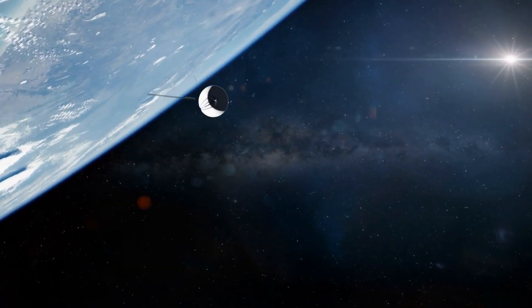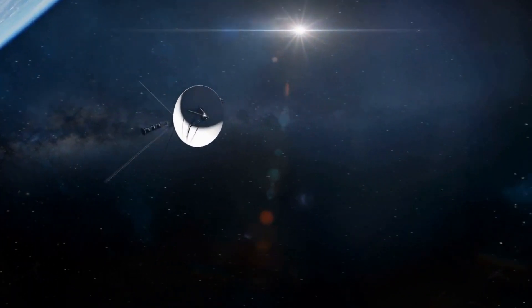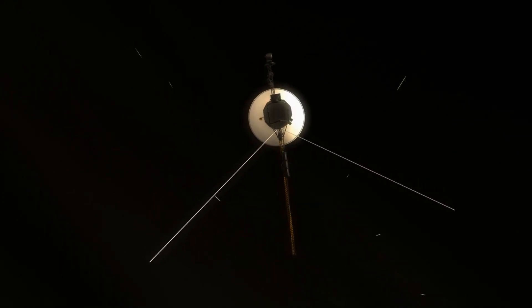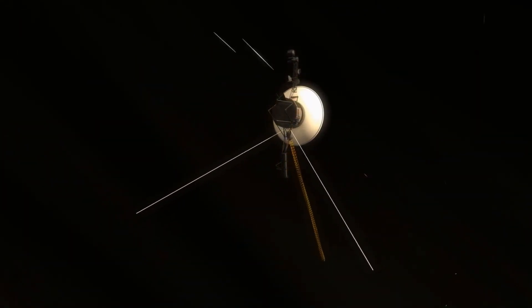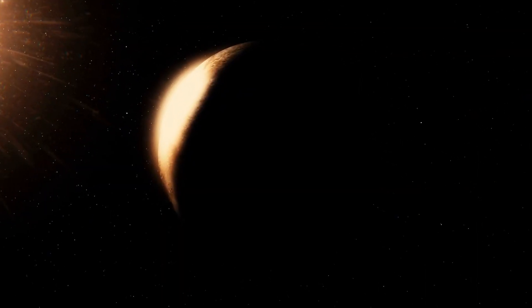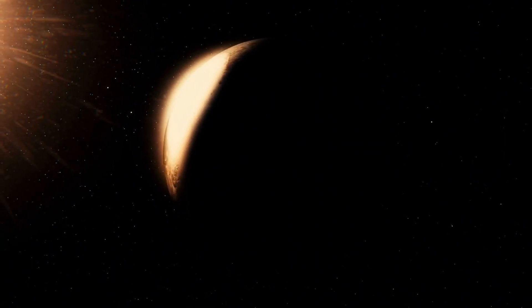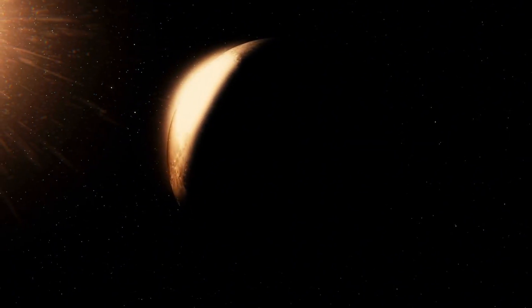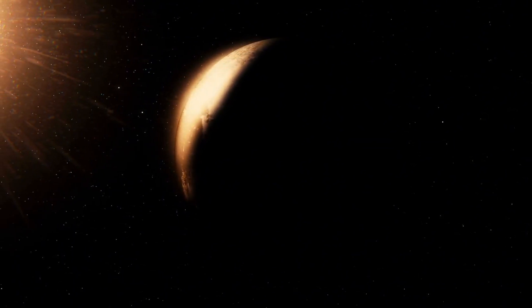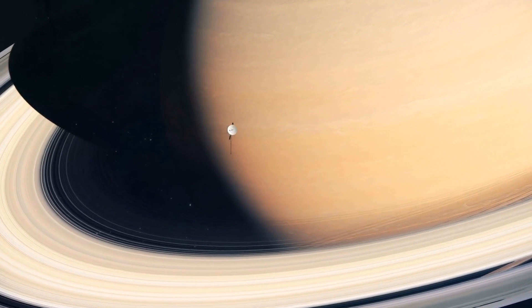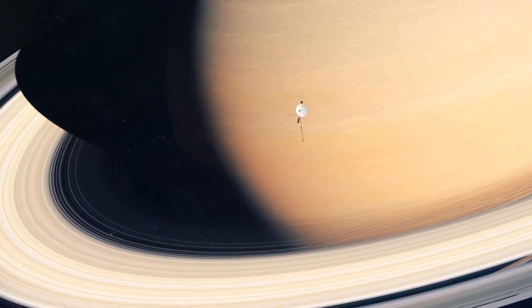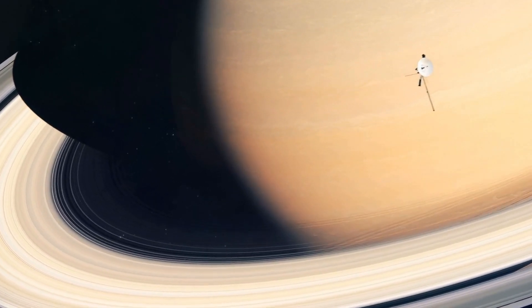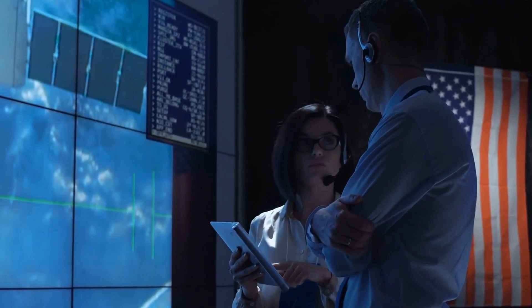Voyager 2 continues to drift into the dark, its energy source, an aging nuclear RTG, set to die by 2030. When it does, our last live connection to that mysterious threshold will go silent. On board is the golden record, a time capsule of Earth's music, languages and maps, a cosmic invitation.